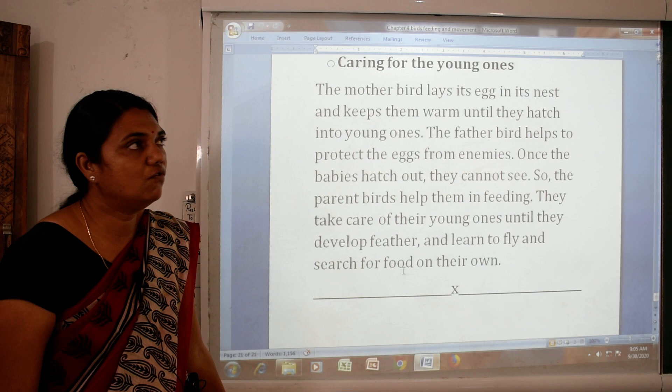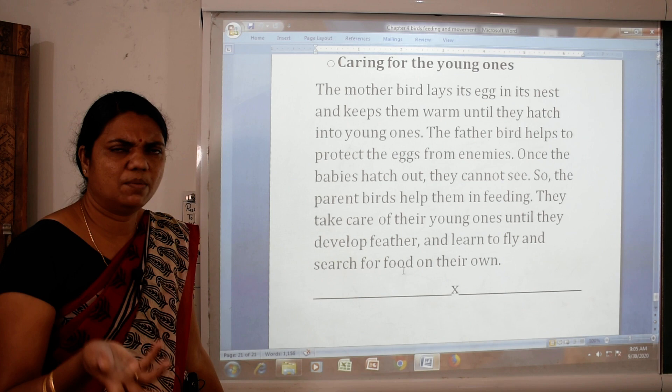Our chapter is over. In this chapter we have seen many things about beaks, claws and nests where birds live. You should read this lesson and learn the question answers. Thank you.